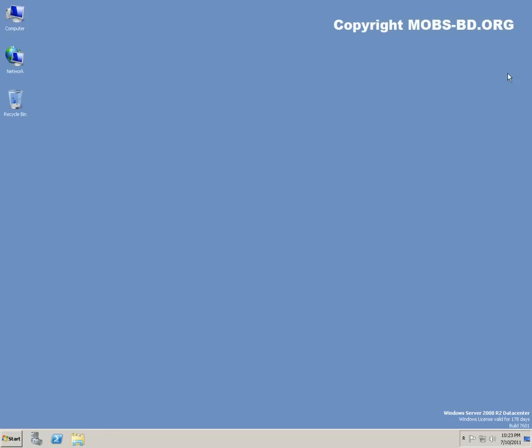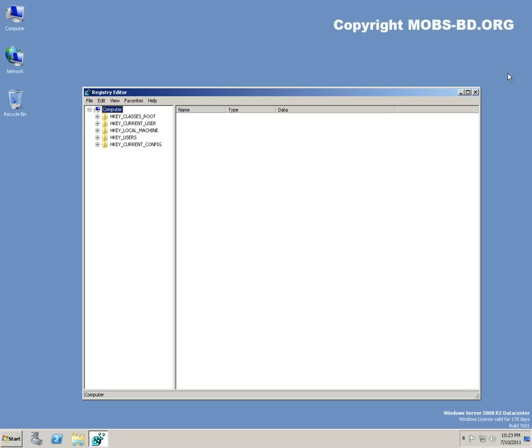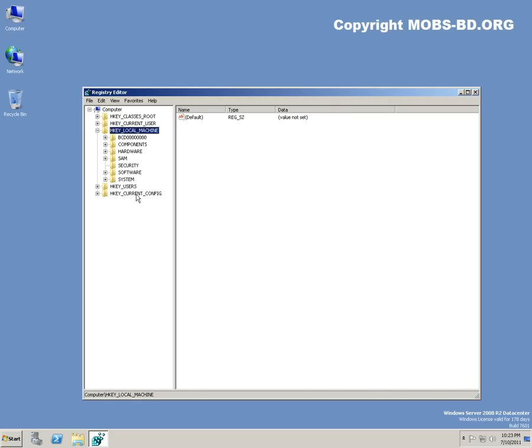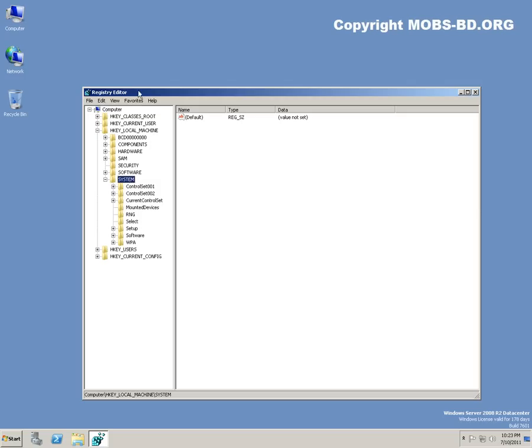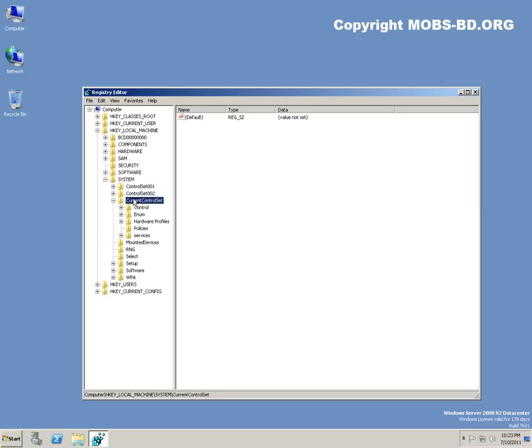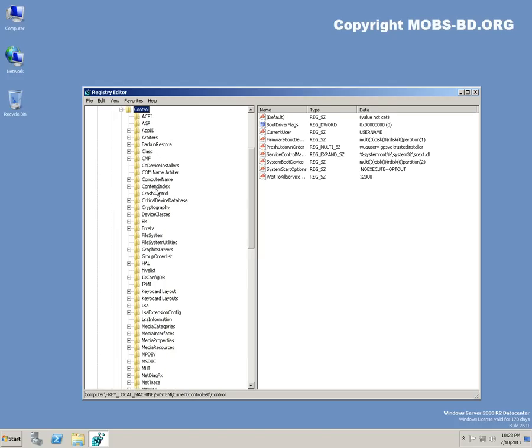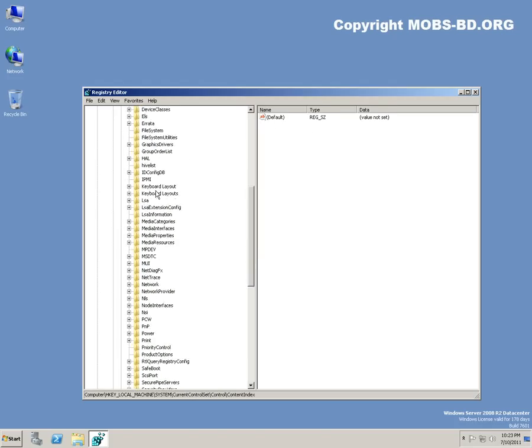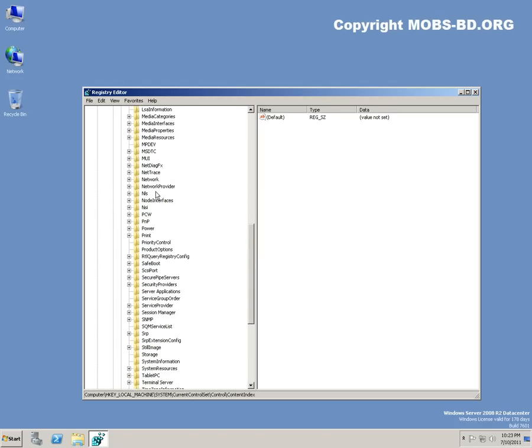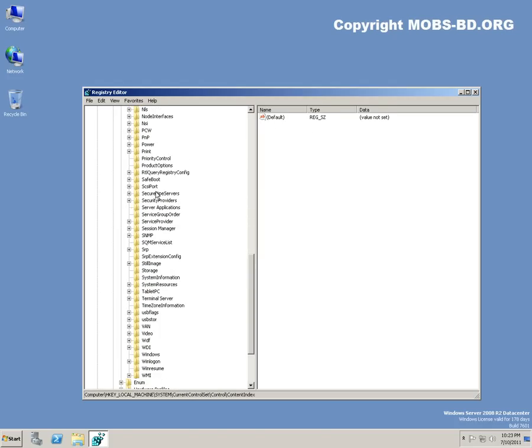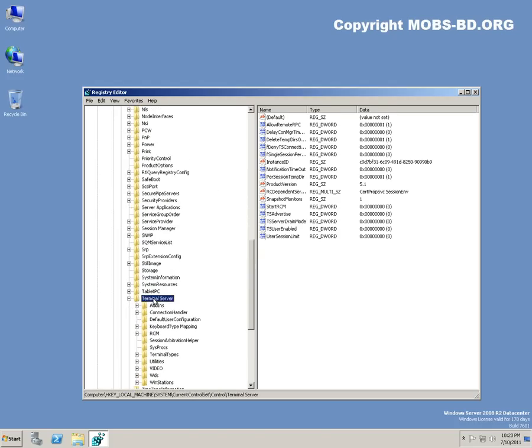Registry Editor. Let's hit Local Machine, then System, CurrentControlSet, Control. There's supposed to be a TS Terminal Services, Terminal Server.